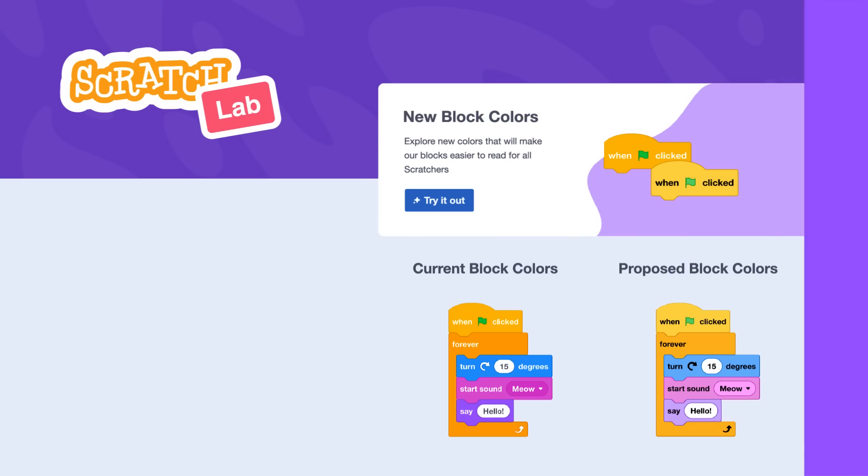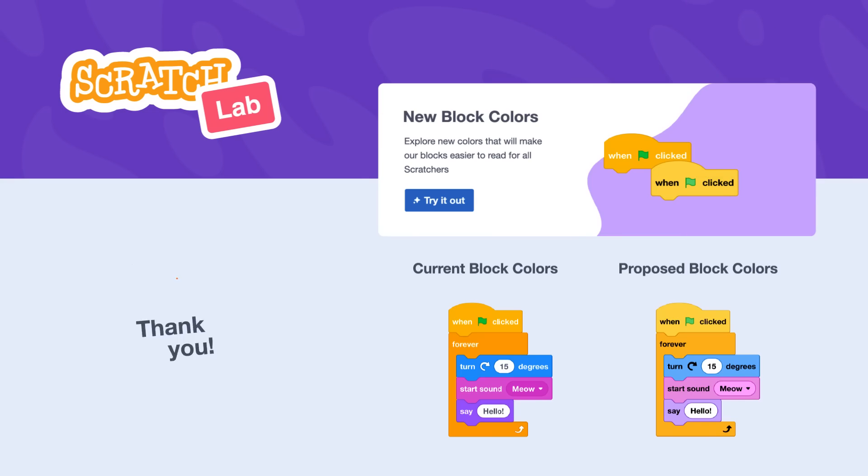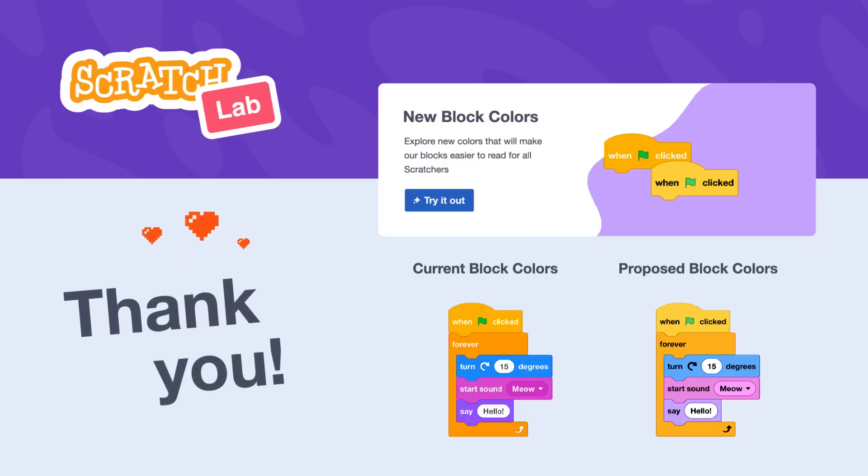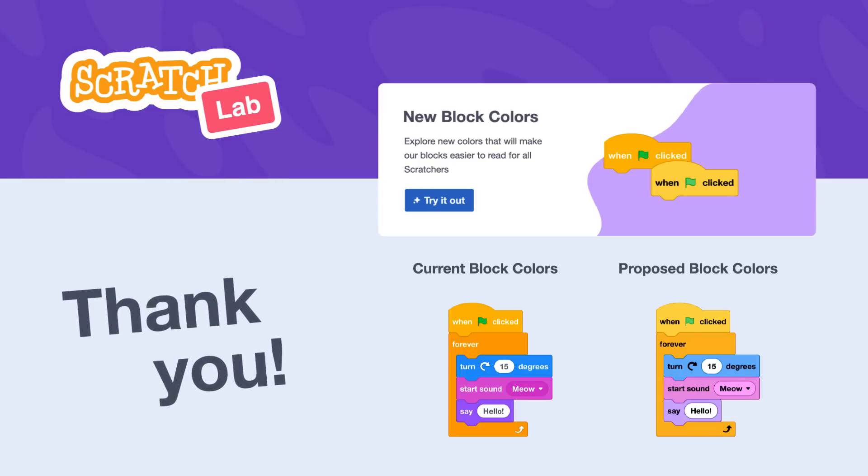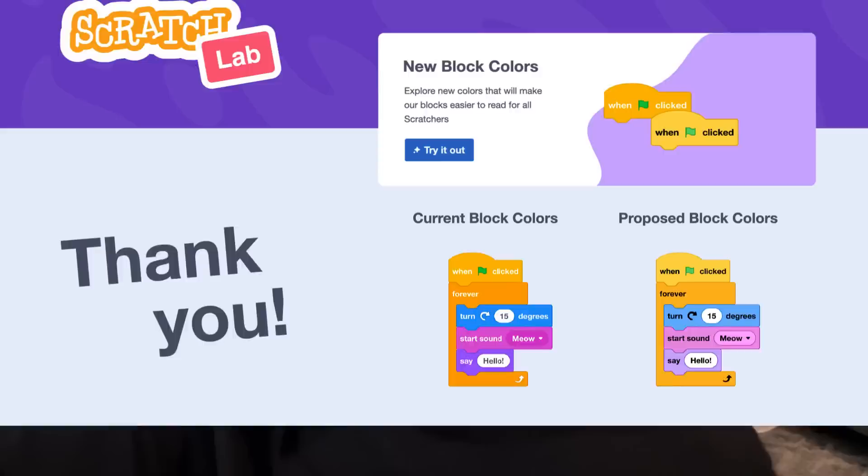We also want to say a special thank you to Scratchers who gave us feedback about the high contrast blocks on Scratch Lab. Your suggestions help make the design even better.